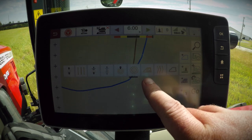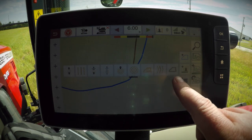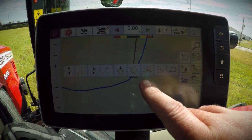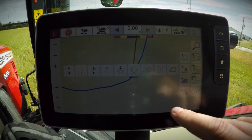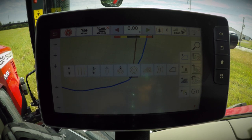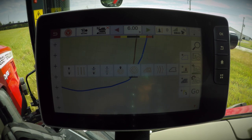The first new Wayline type is single contour, the other is contour segments. Single contour allows you to record a single path through the field. For example, if you have a field that was planted without auto guidance, you can use the single contour Wayline to record your path for spraying. You can even include headland turns.